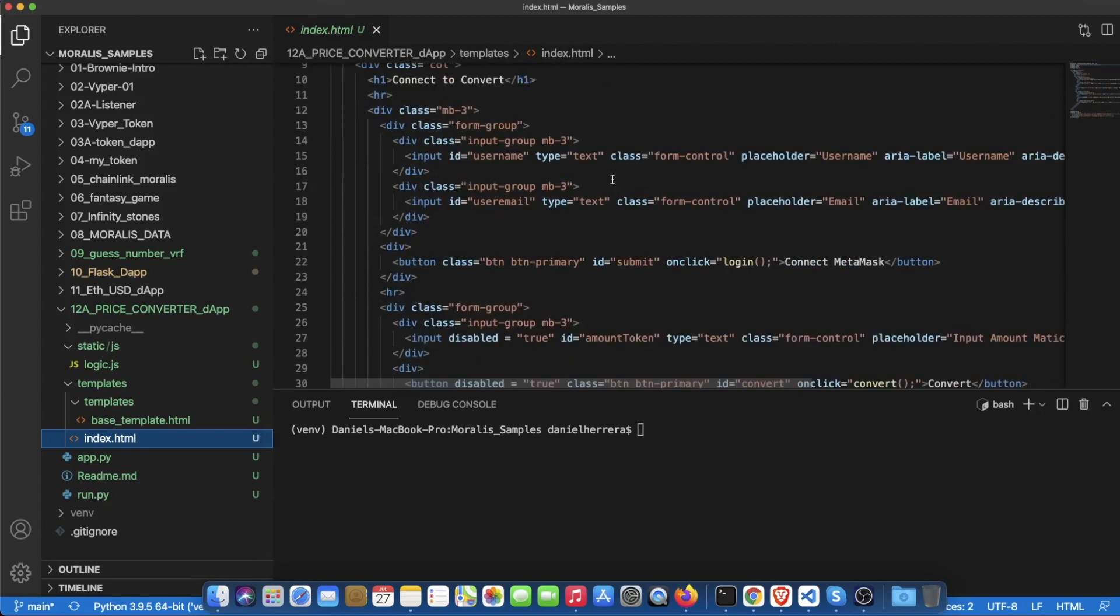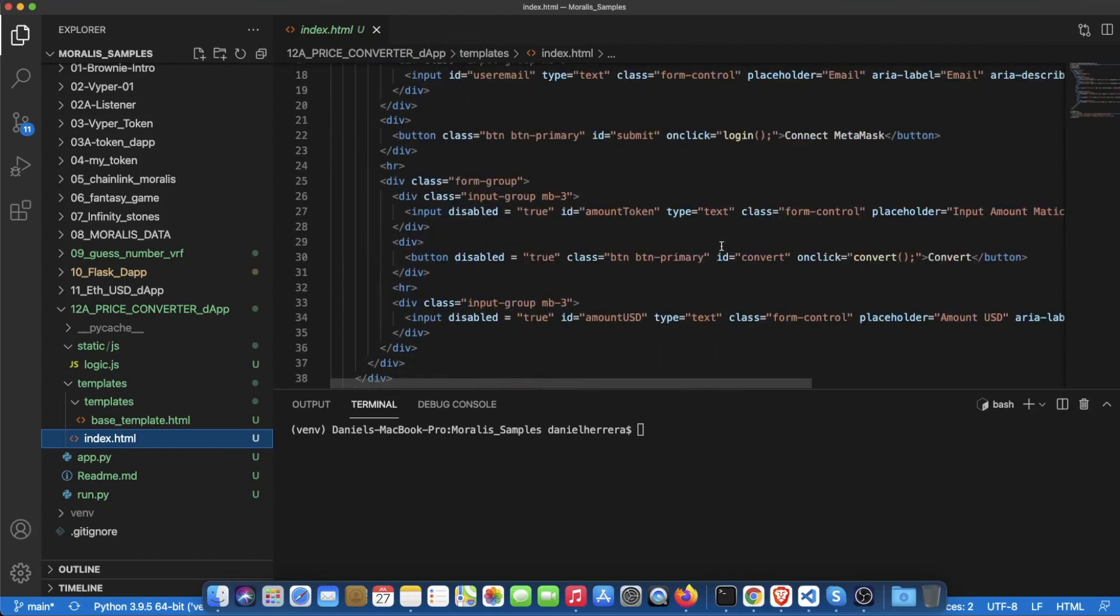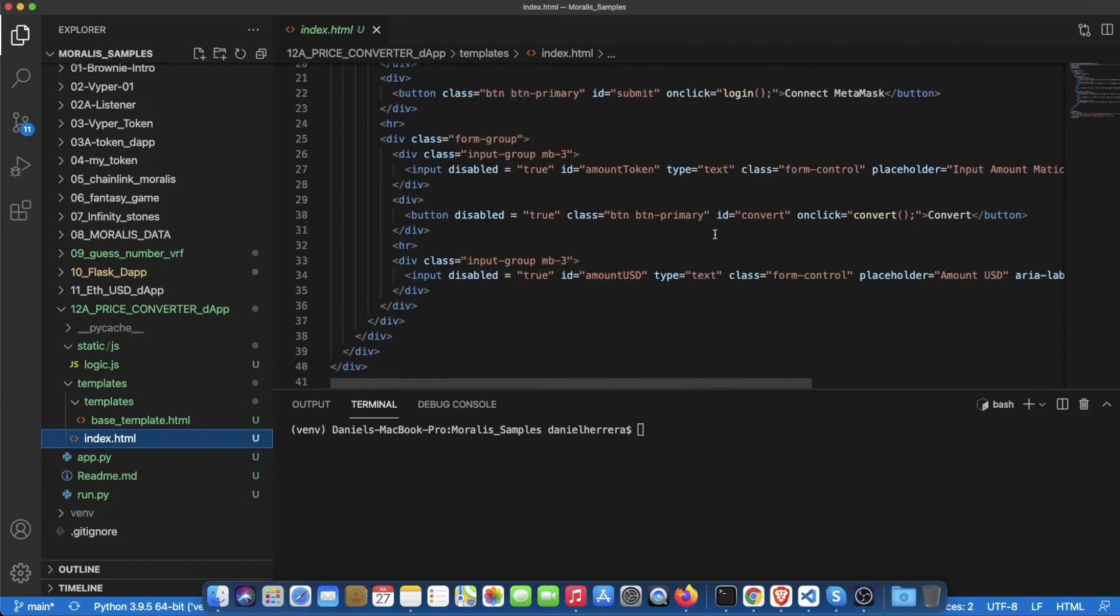One set of inputs is to allow us to log in with MetaMask and this is going to be powered by Moralis, and then we have another set of inputs that allow us to input an amount of a token and convert it to USD.